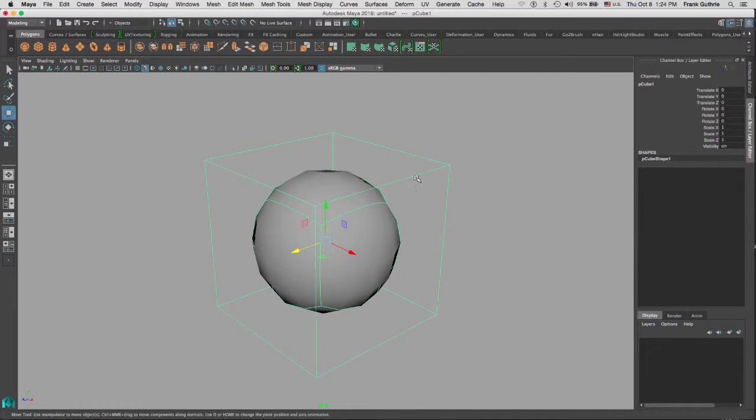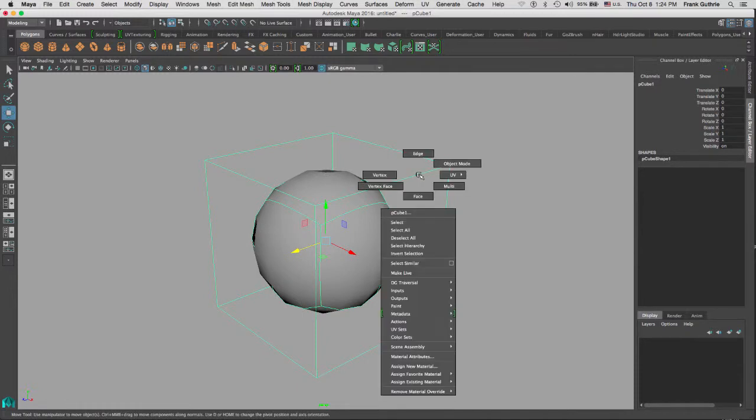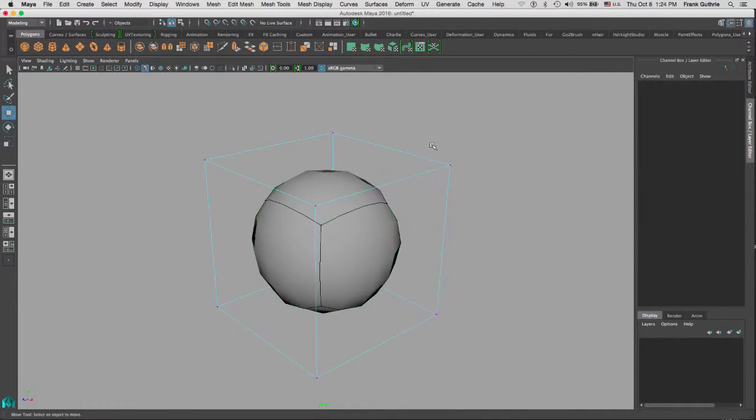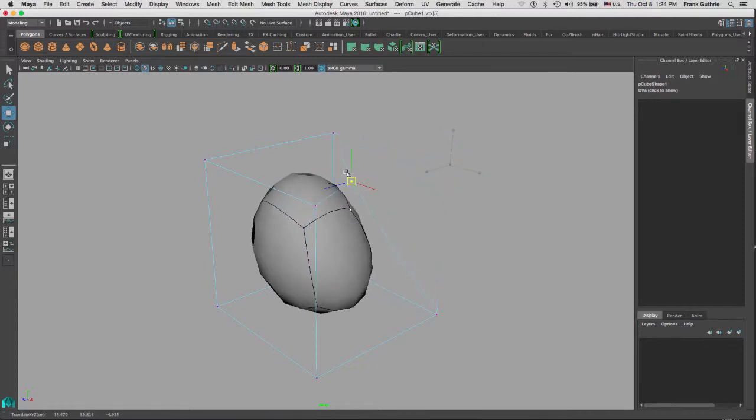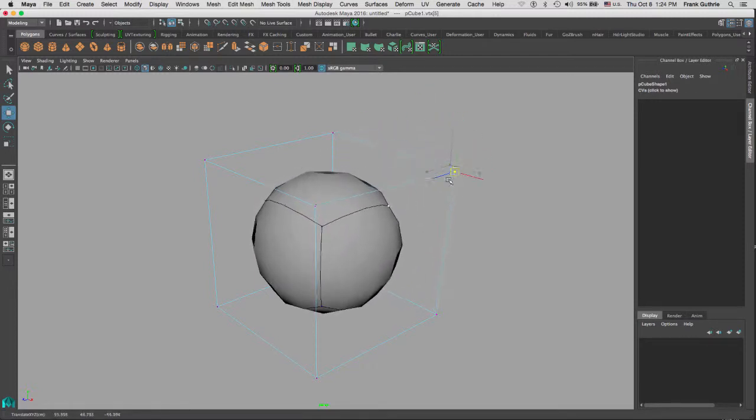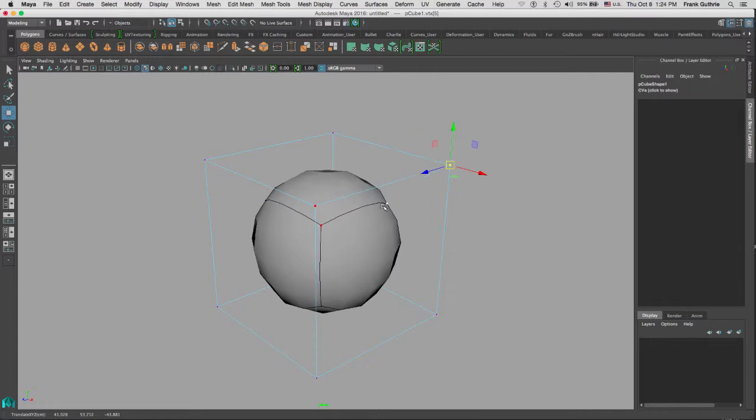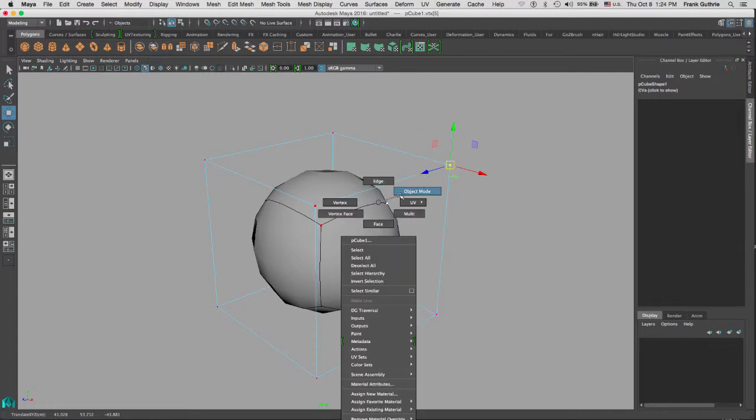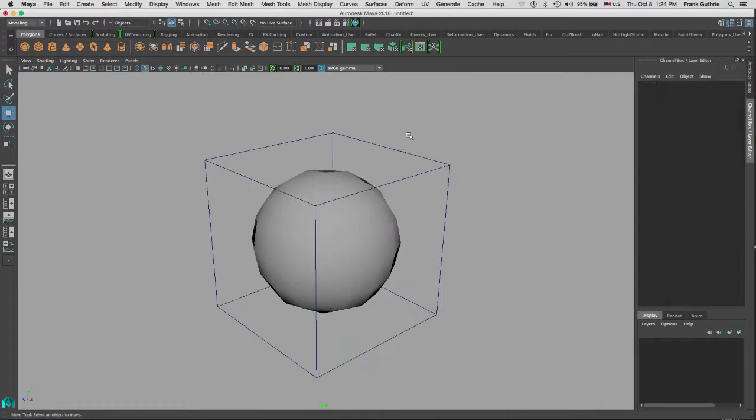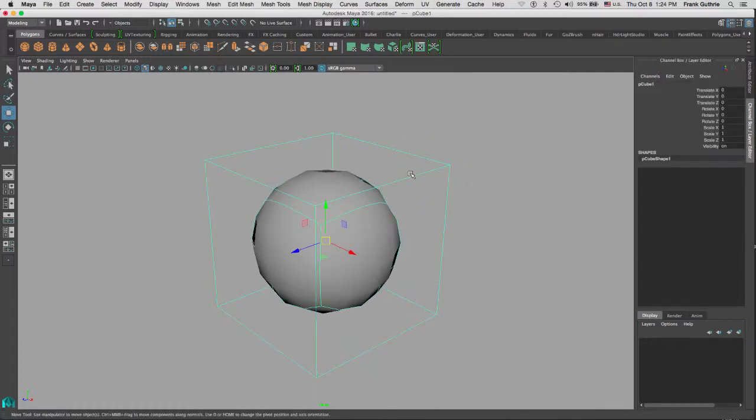If I go right mouse button and select one of the vertexes on my cage, when I move it you will see how it interacts with the smooth preview. Let me get out of here, right mouse button to object mode. If I select my object and hit 3, this is what we call the smooth preview mode.